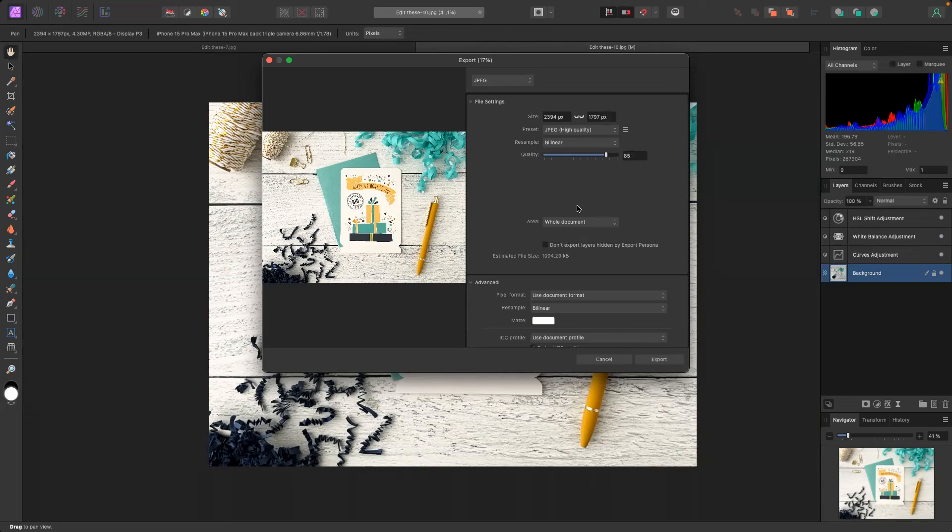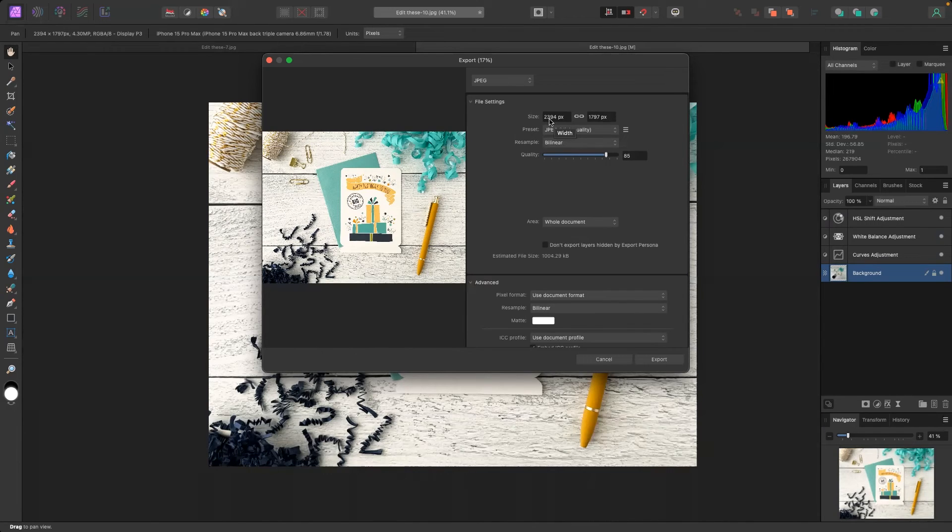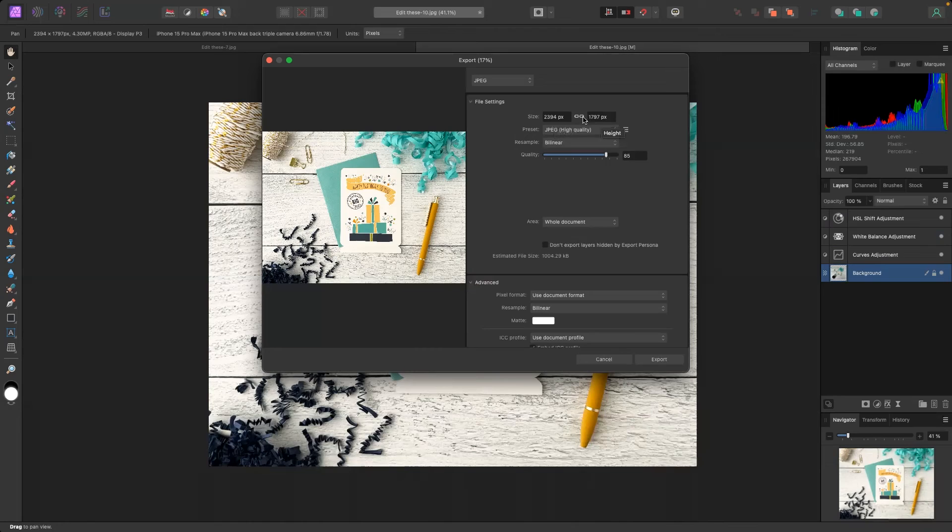So for me specifically I recommend a 2667 by 2000 pixel dimensions for that 4-3 aspect ratio. Keep in mind that is just a recommendation. You want to make sure your pixels are at least over 1500 and under 3000. So we're just going to leave our pixel dimensions as they are.